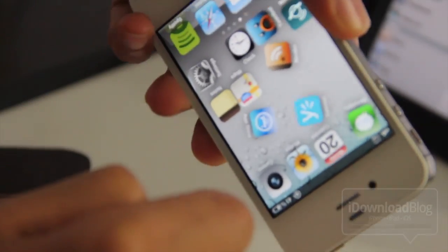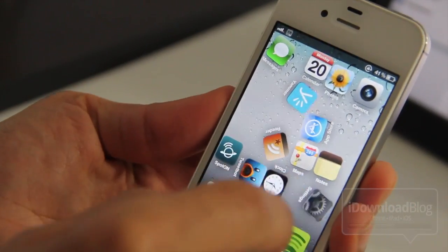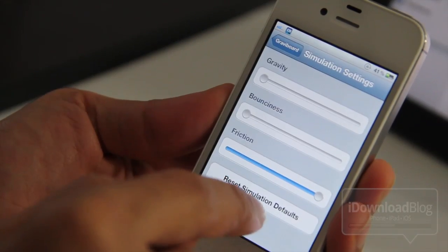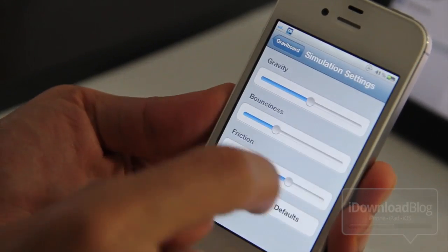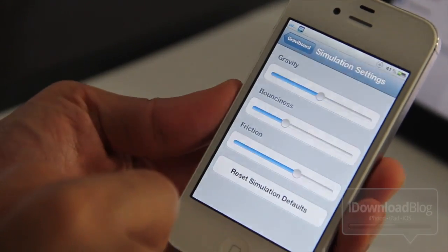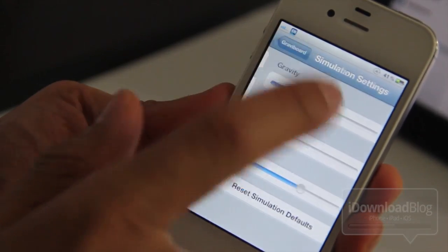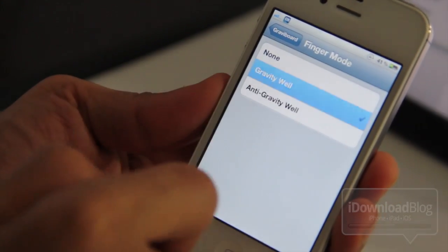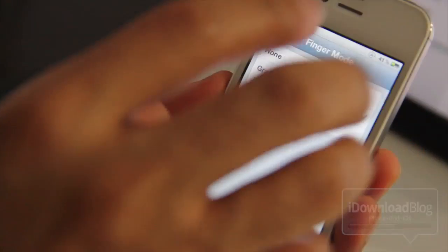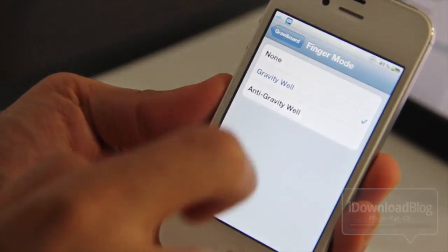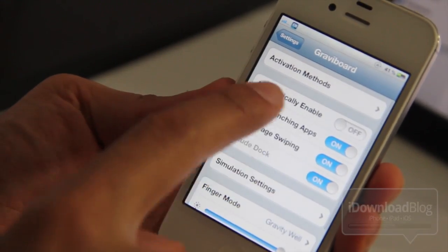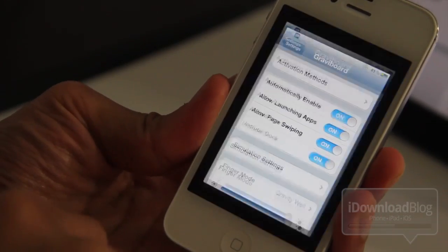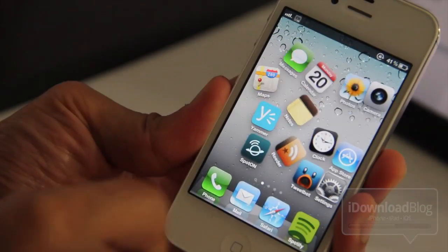Let's reset these simulation defaults. Just keep in mind you can change settings however you want and find your ideal setting. Now let's check out finger mode. Let's enable gravity — that's going to attract icons to my finger. I'm going to enable auto-enable as well so I don't have to use the Activator action.